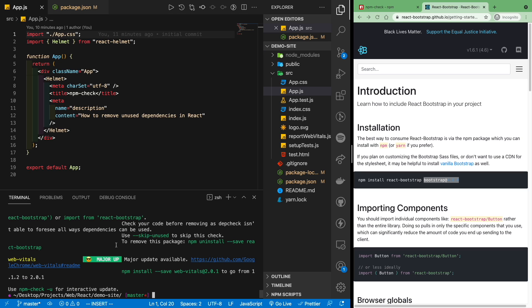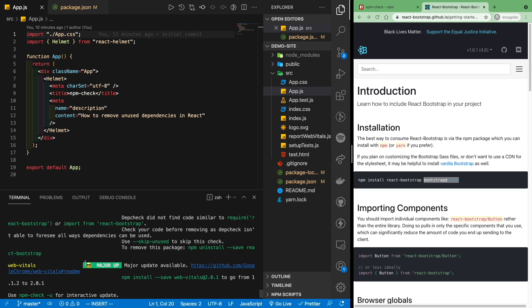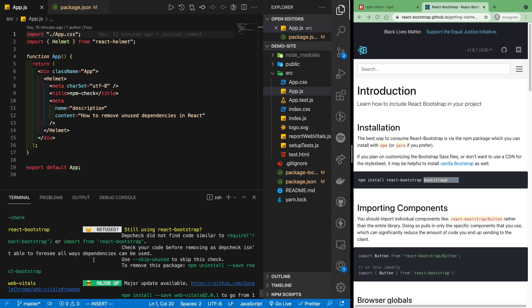Besides telling you about the packages you have not used, npm check also tells you which packages require updates. For example, webvital. And if I scroll up, I can see that I have bootstrap that's not being used. And the great thing is that it's very helpful by telling you what command you need to run.